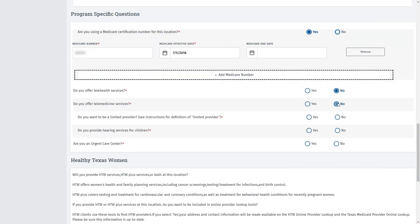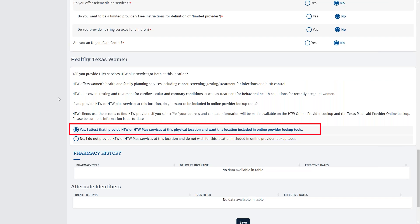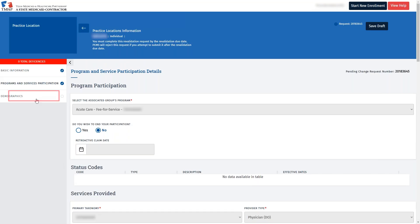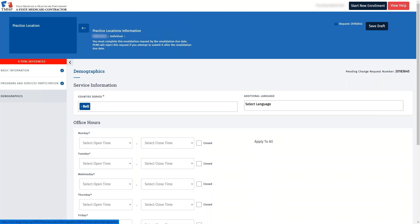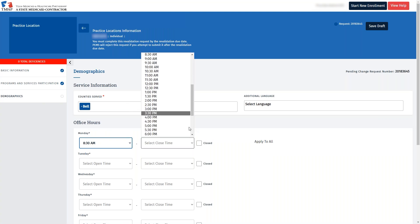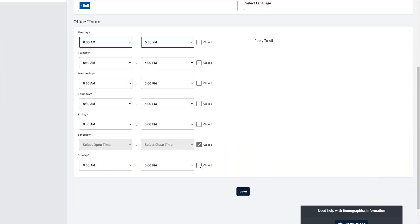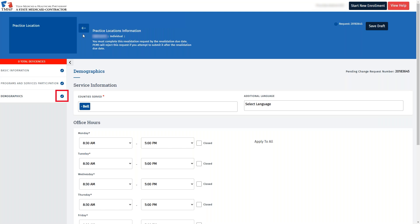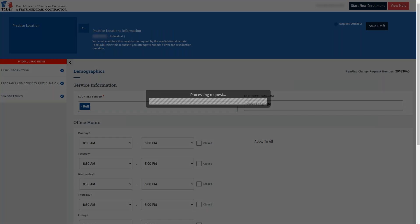Scroll down and confirm the Yes or No questions are answered accurately. To complete the program, scroll down and answer whether you will be providing HTW services. Since we added an HTW certificate, we'll check Yes for this question. Scroll down and click Save to complete that program in the practice location that you are revalidating. The last tab that we'll complete in the practice location is the Demographics tab. This covers the demographic information for the practice location. If information is already displayed, confirm that it is accurate or make any updates — for instance, adding a county or updating your office hours. Check Close for any days on which you are not seeing clients and click Save. Scrolling up, we'll now see a blue check circle indicating that the Demographics tab has been completed.